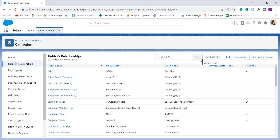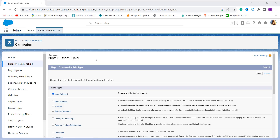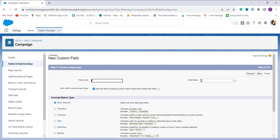From the Fields and Relationships page, click the New button to create a new formula field. On the next page, it redirects you to the 'Choose a Field Type' step. Here you have to choose the field type in which you want to store your information. Since we are going to create a formula, I click on the radio button next to Formula and click the Next button.